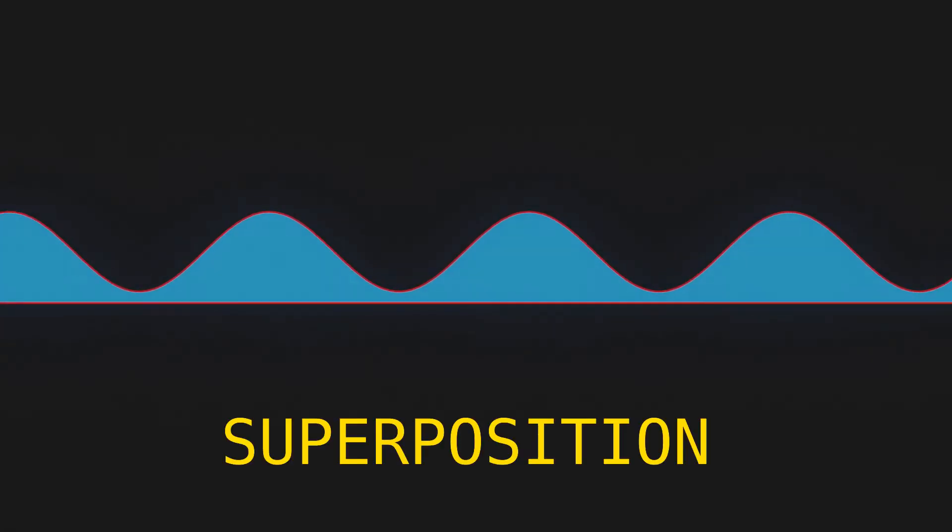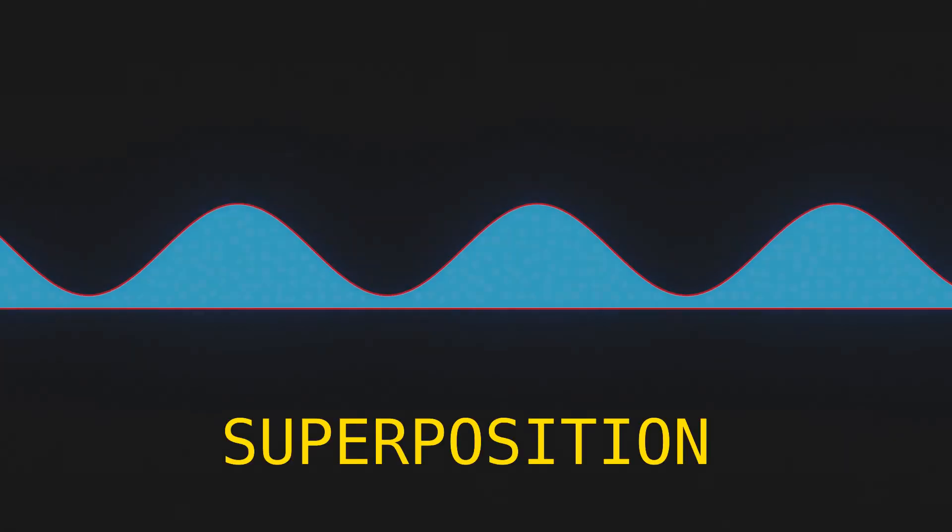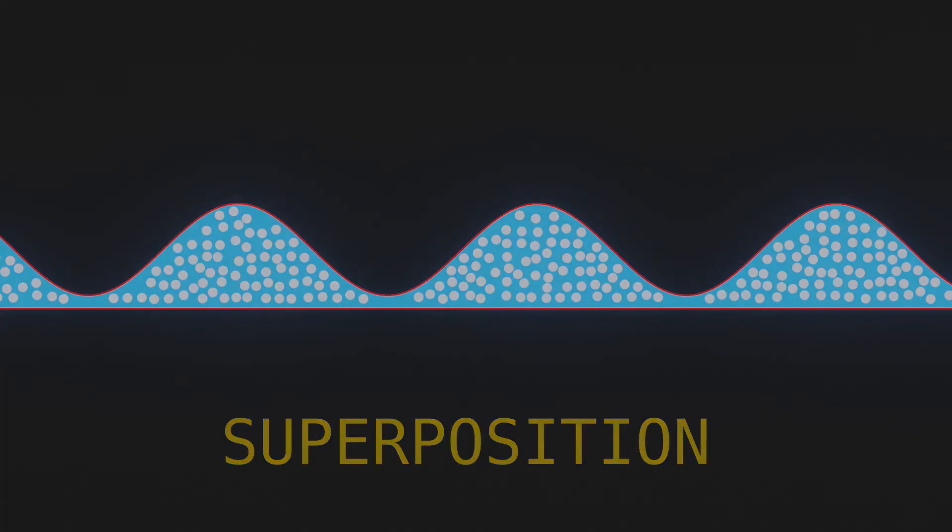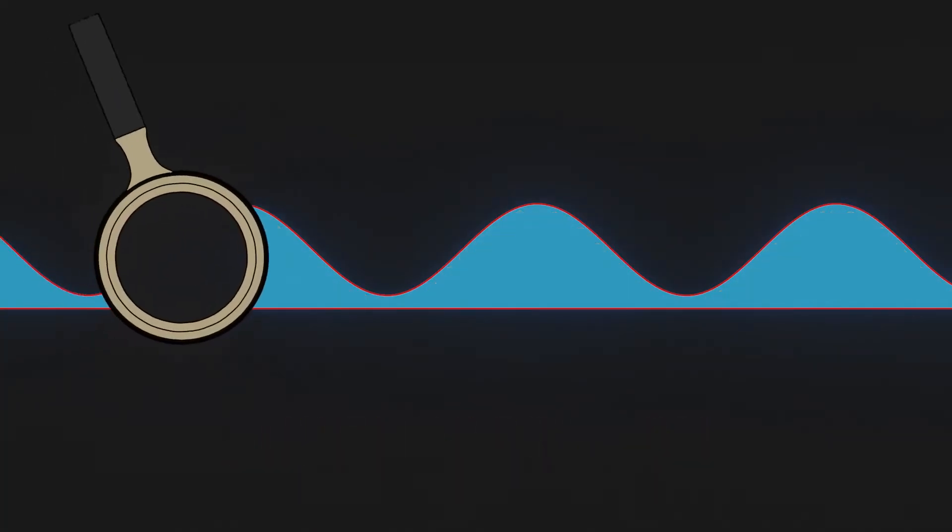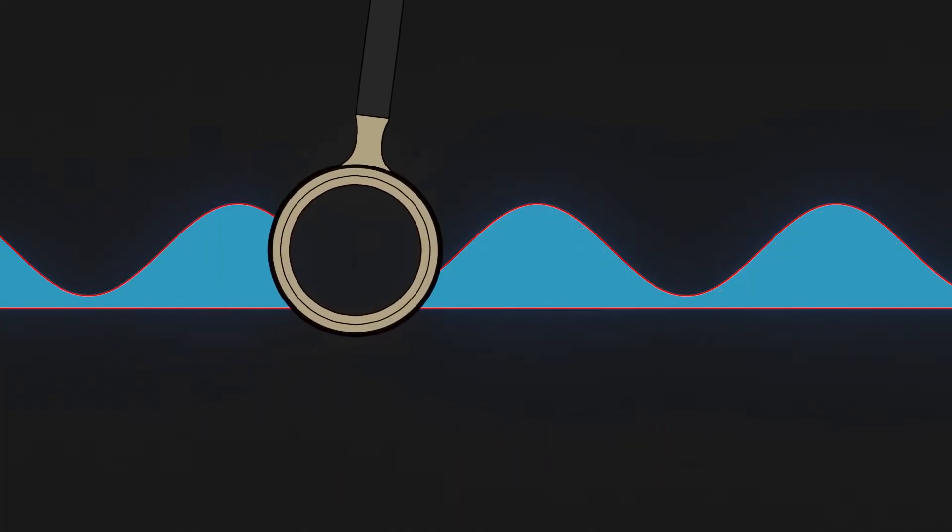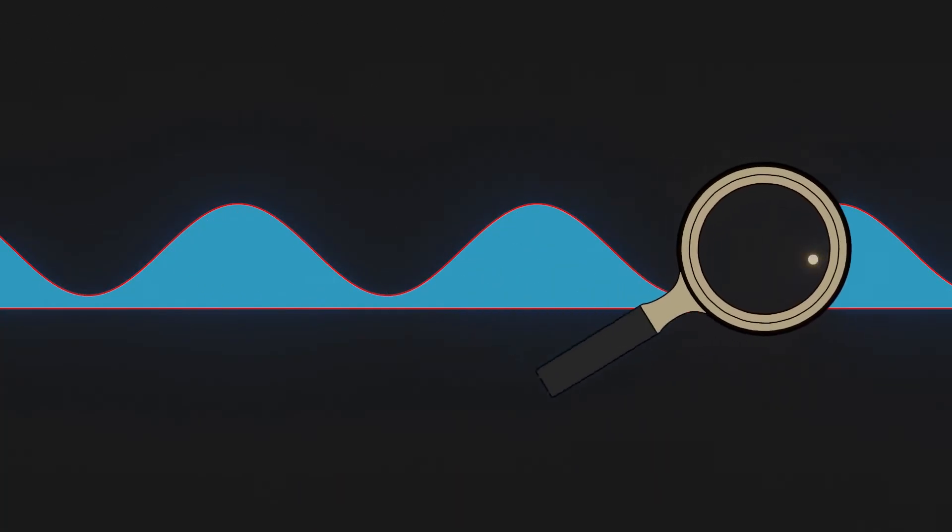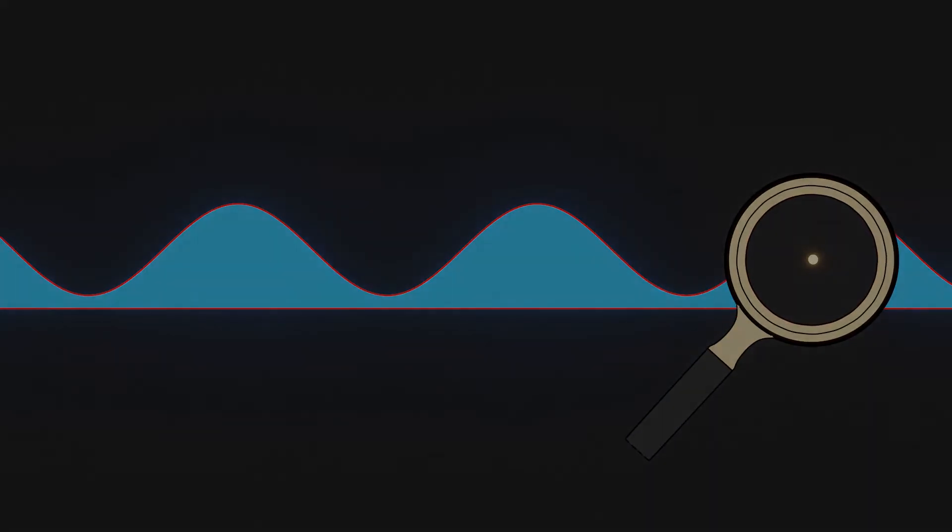But why say possible locations? Isn't it impossible for something to be in two places at once? The dumbfounding idea here is that the photon is in a superposition. It is actually at many places at once as determined by the wave function. It is only when we try to detect it that it takes a random definite location.